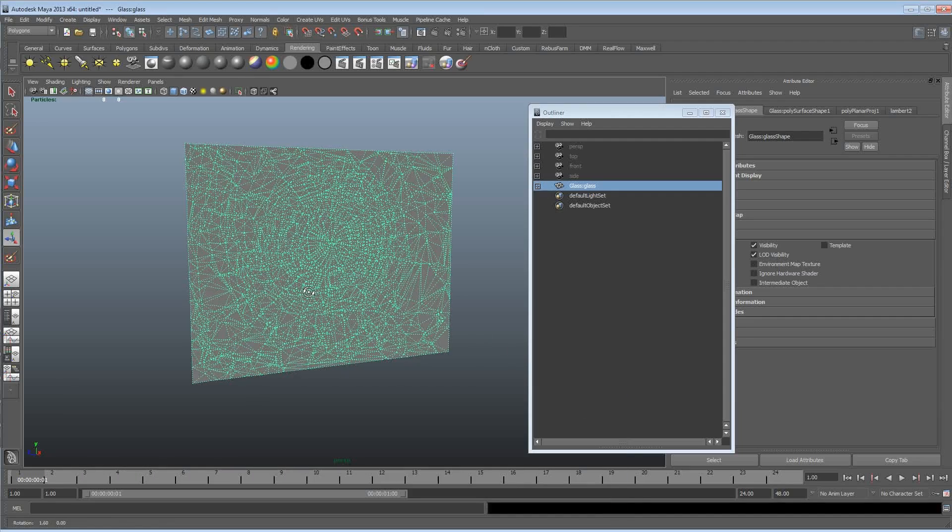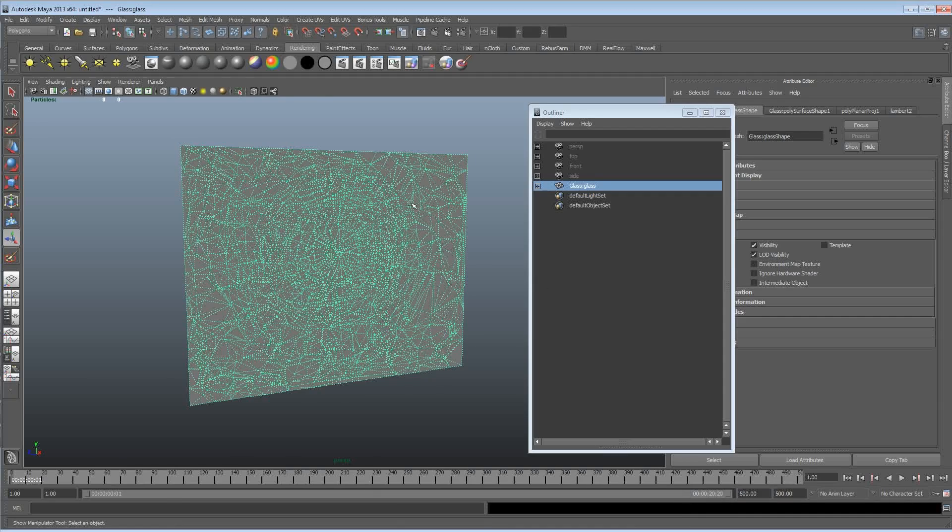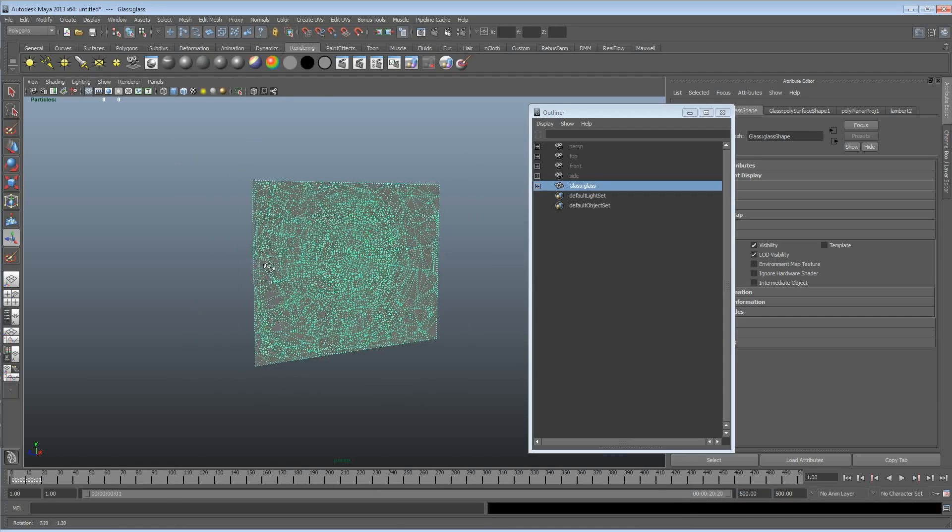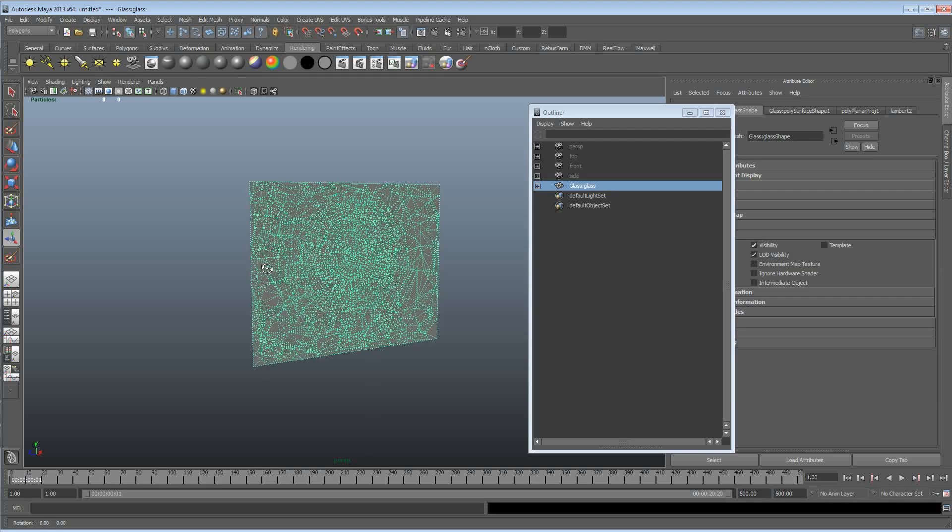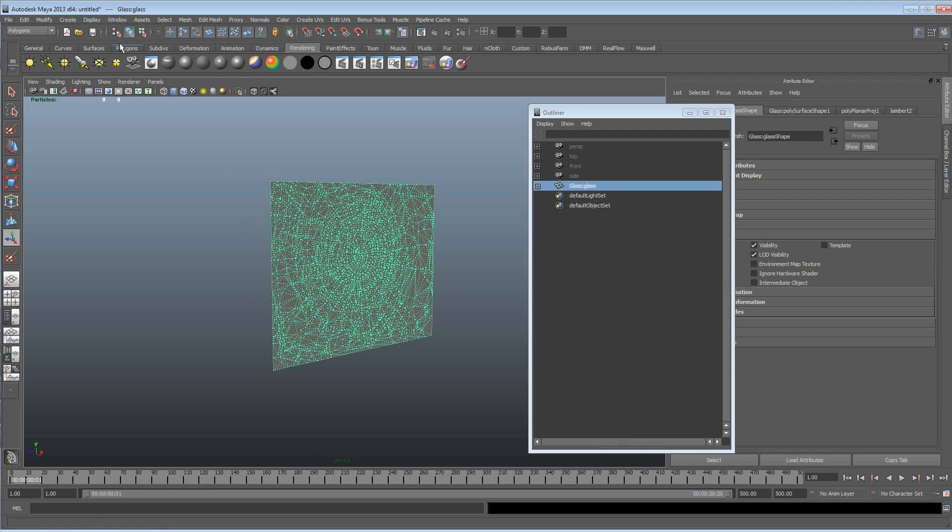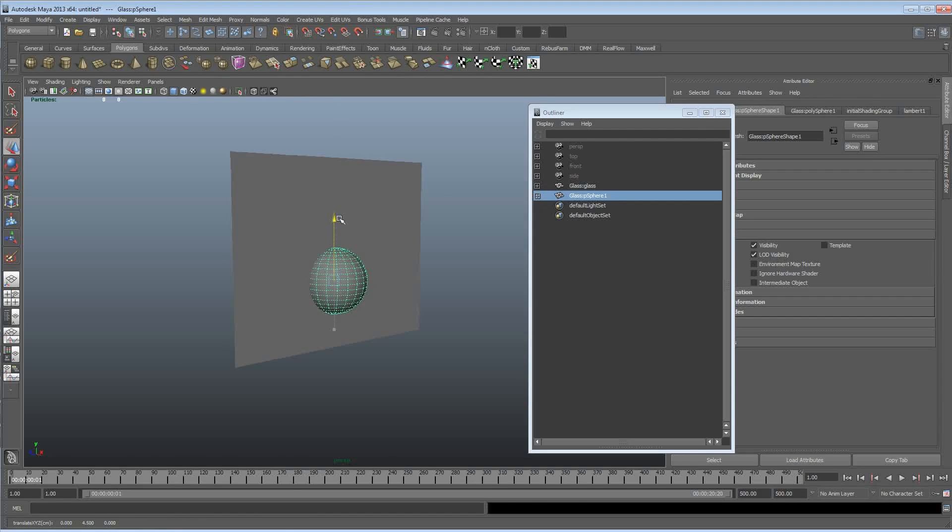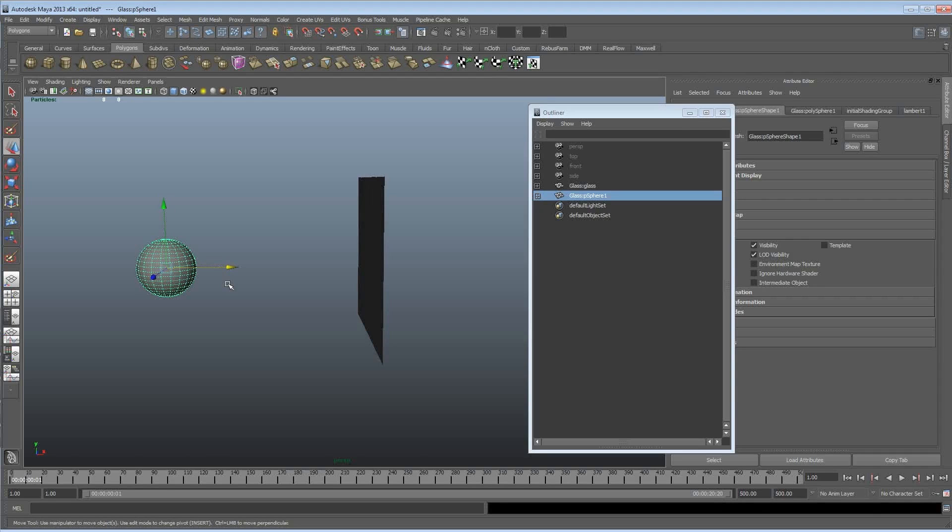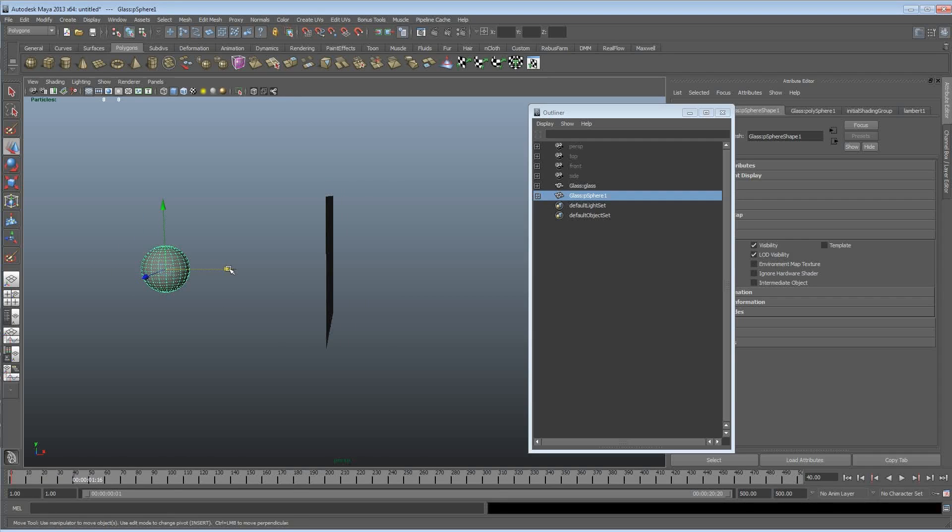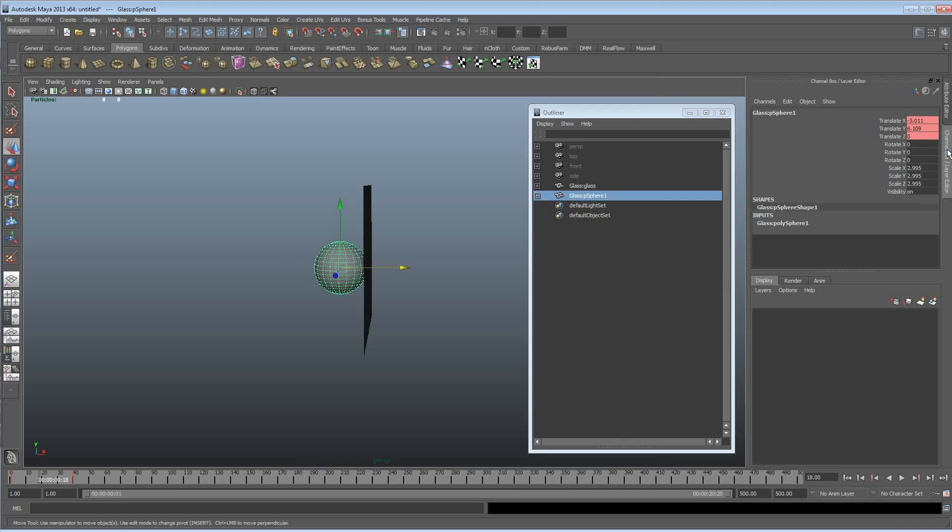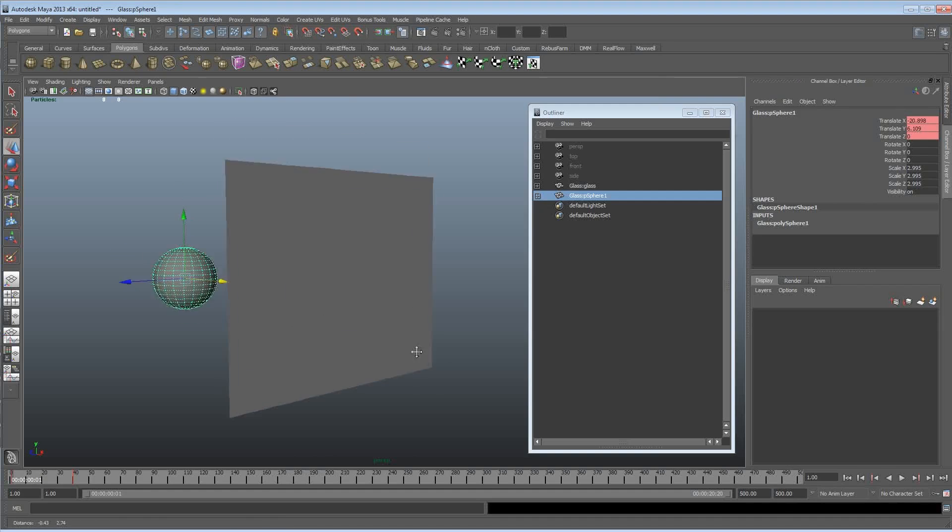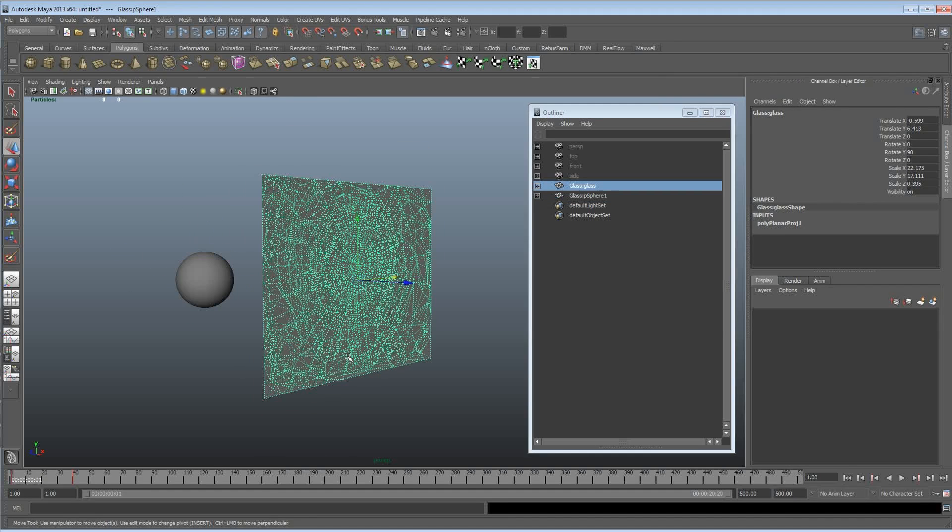Alright so we've got our piece of glass. Let's just increase the timeline. Let's get the smasher going. So we're going to shift W to key the translation only. I'm going to move to frame 40 and drag it through and shift W again to key the translation. And you can see that there's only keyed the translation there. So that's all good in the hood.